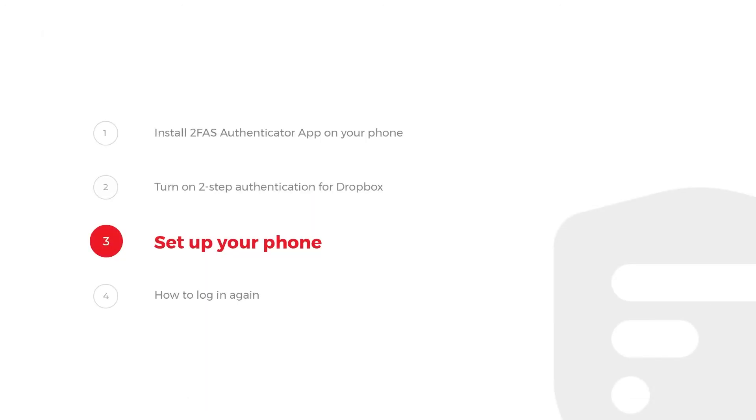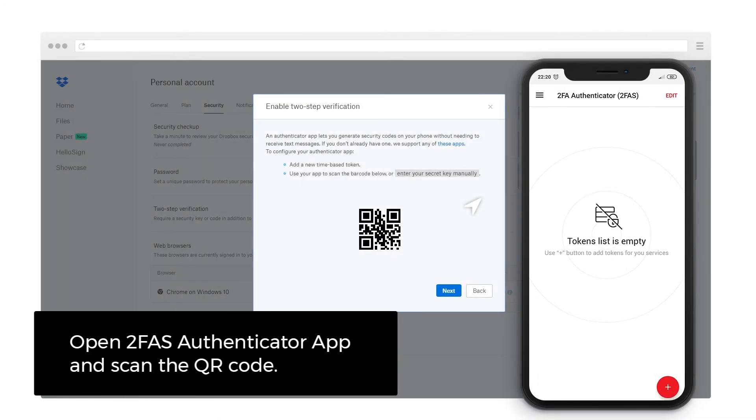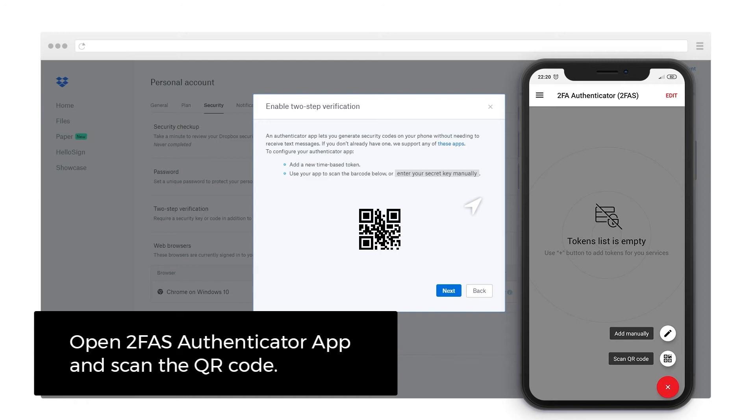Step 3: Set up your phone. Open 2FAS Authenticator app and scan the QR code.